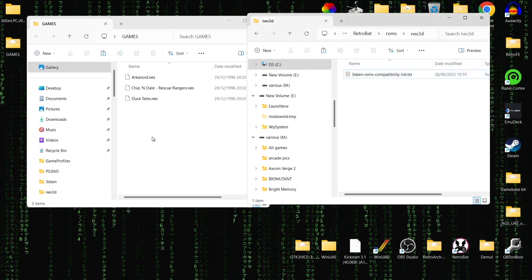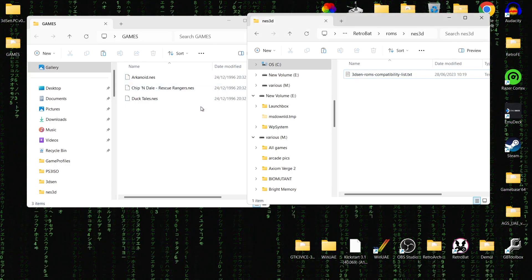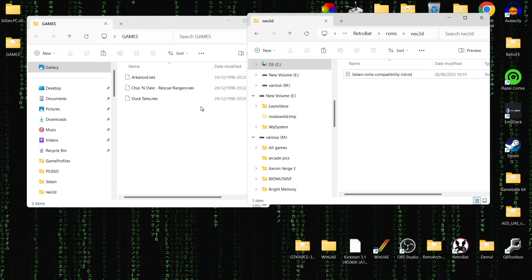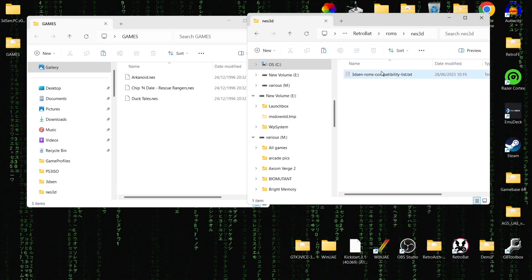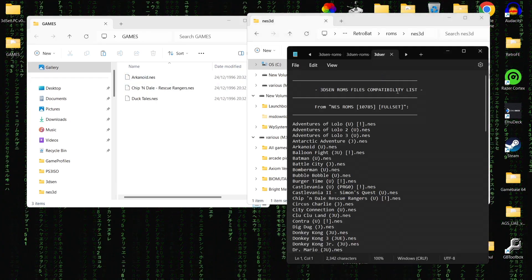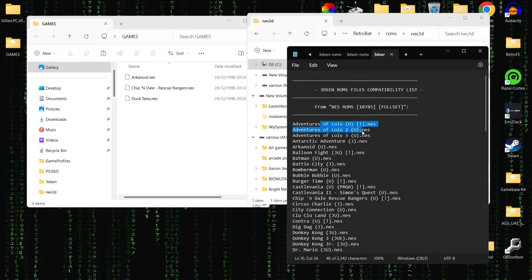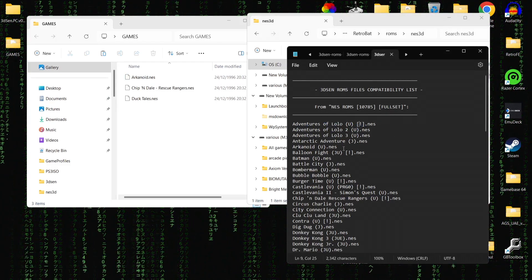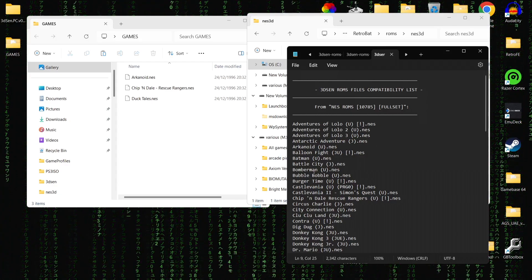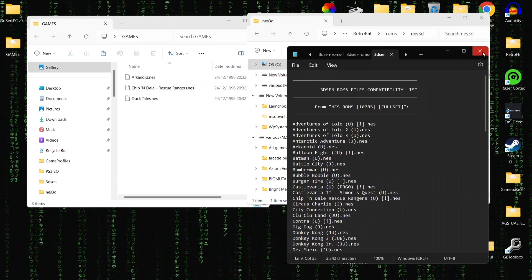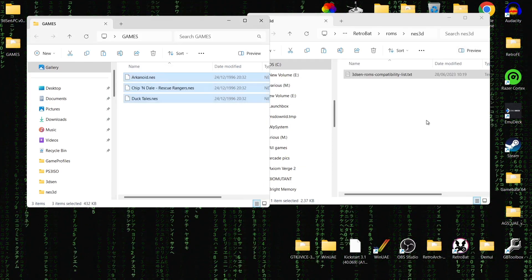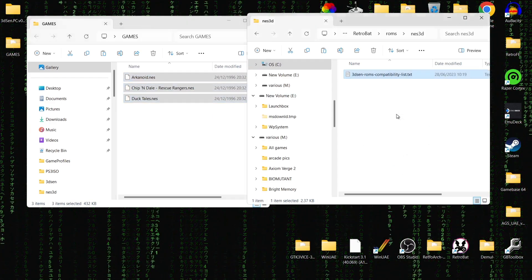What we're going to do next is just drag those NES games inside. You're also going to want to make sure that your regions are the same. If I just open this back up again, you'll notice in brackets you've got U, U, U, J — so J represents Japanese games and so on. What we're going to do then is just drag the games inside of the ROMs NES 3D folder.